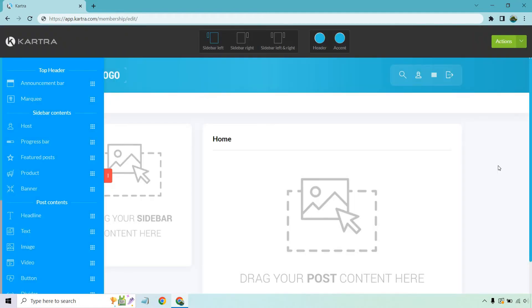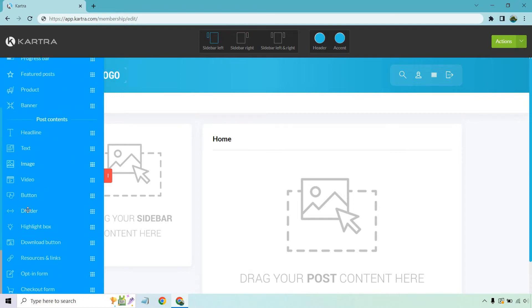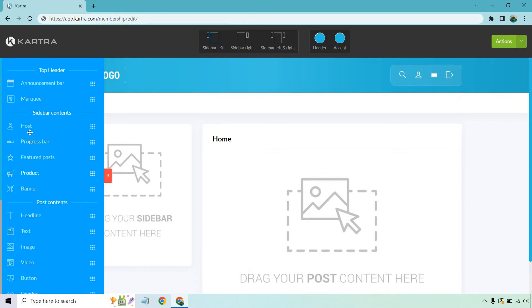All right, so here we are. We're in the membership builder, the course builder, the drag and drop editor, whatever you want to call it. The cool thing about it is that once you get used to it and figure it out, it's going to be a pretty simple process. Let's get started with the actual homepage. So on the left, you're going to see a few things that go up on the top section, like an announcement bar and the marquee. Sidebar contents are going to be everything that goes here. And when it comes to post contents, that's everything that goes in the home section. So let's start off with these sidebar contents.